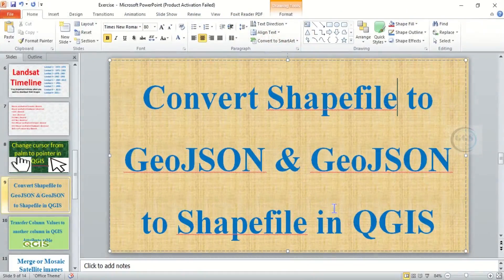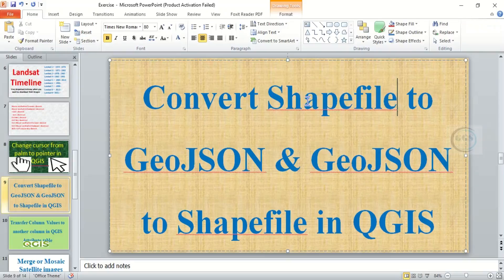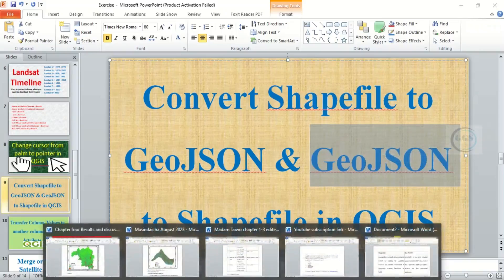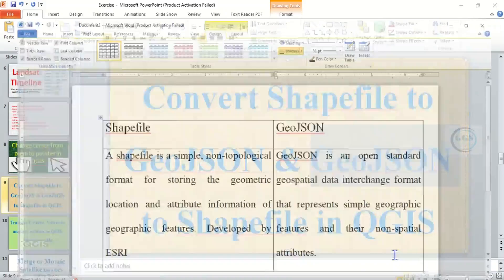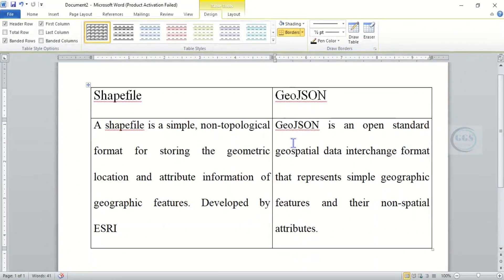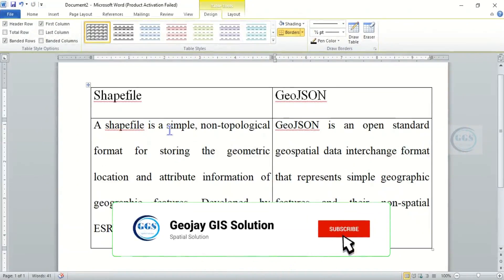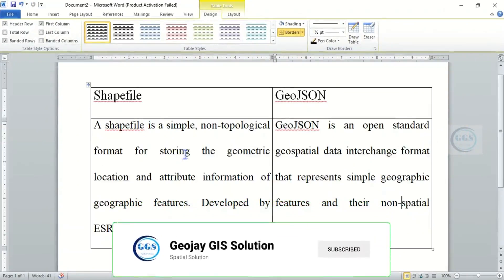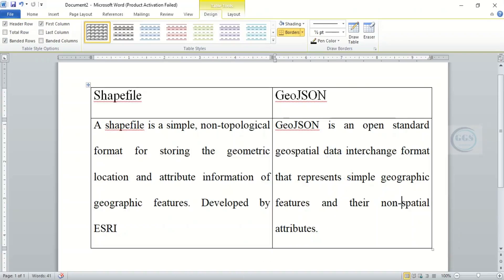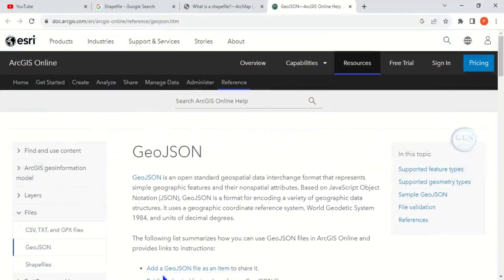The question is, what is shapefile and what is GeoJSON? A shapefile is a simple non-topological format for storing geometric locations and attribute information of geographic features. It was developed by ESRI. Similarly, GeoJSON is an open standard geospatial data interchange format that represents simple geographic features and their non-spatial data.